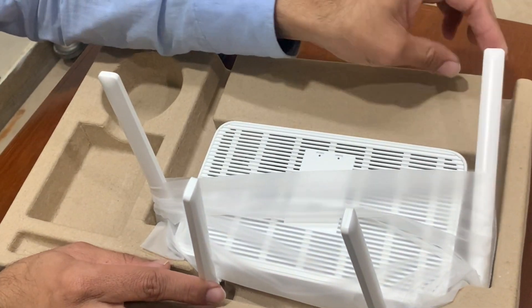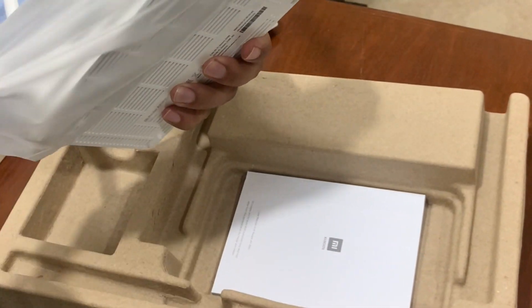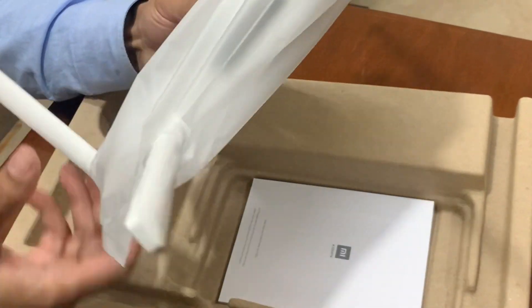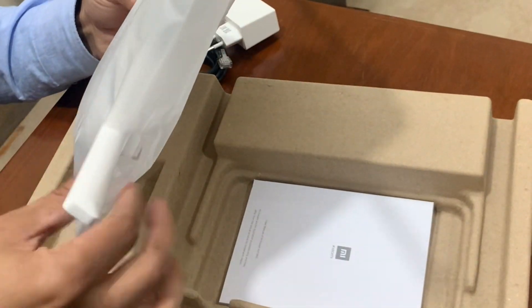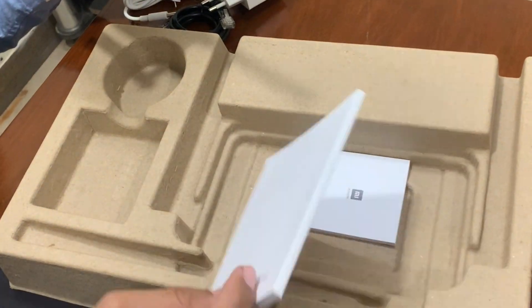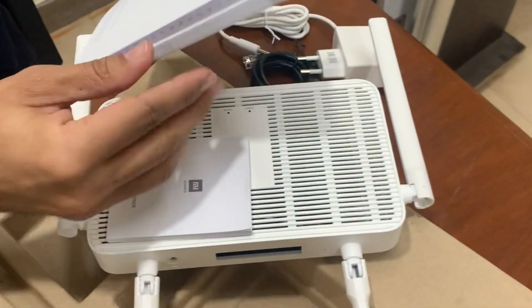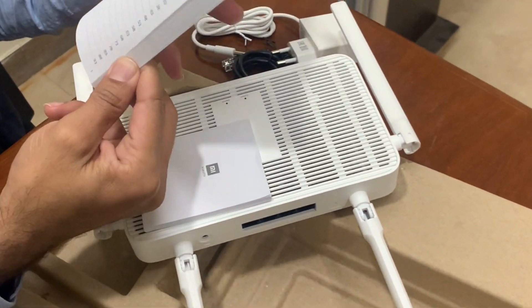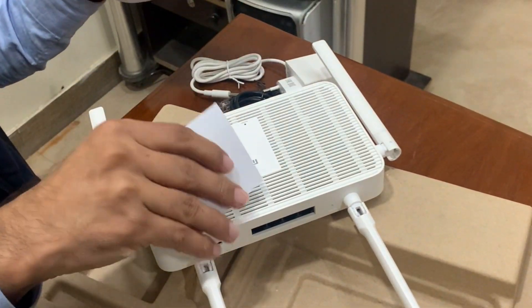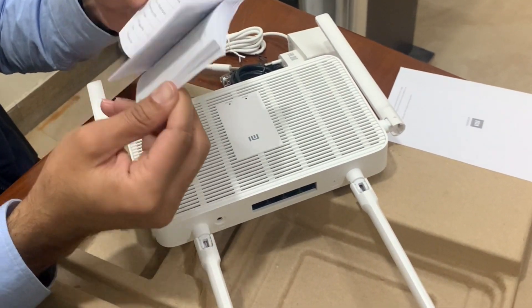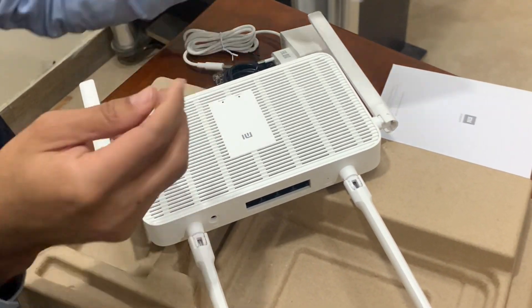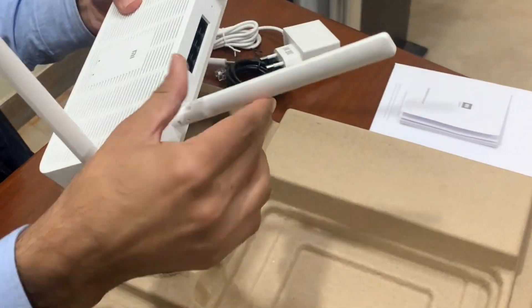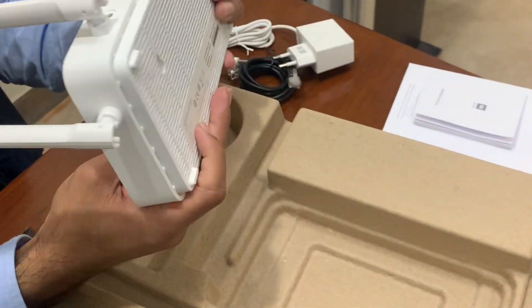The four omnidirectional antennas are not removable, they're fixed on the body. All ports are fully supported Gigabit. There is no PoE port, only Gigabit ports.